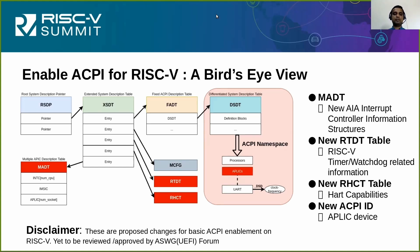The MADT table will have three different structures for RISC-V. The first is a local interrupt controller structure, which is per hart. The second is an IMSIC group structure — all harts will have IMSICs, but the operating system needs a single IMSIC node, hence it is called an IMSIC group. The third is an optional but commonly used APLIC structure per socket, which is required to convert wired interrupts into MSI. This is an existing table update in the ACPI specification.